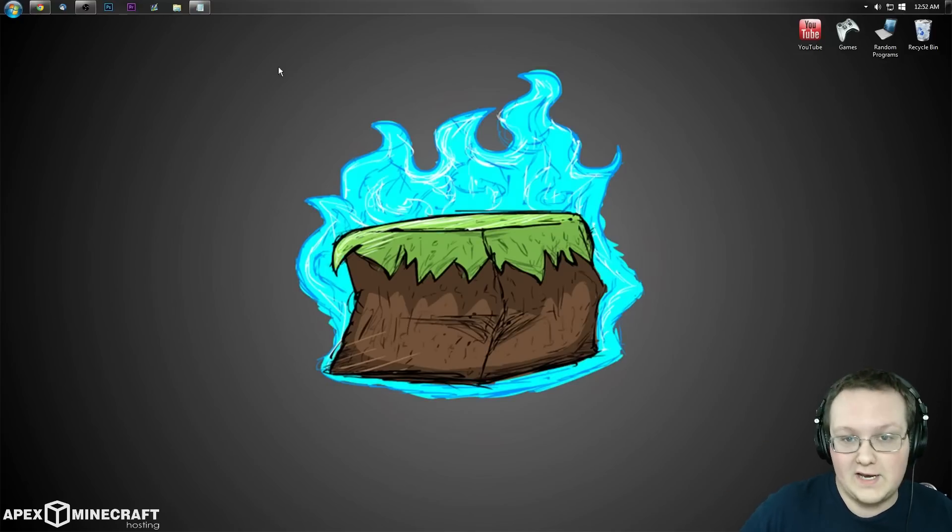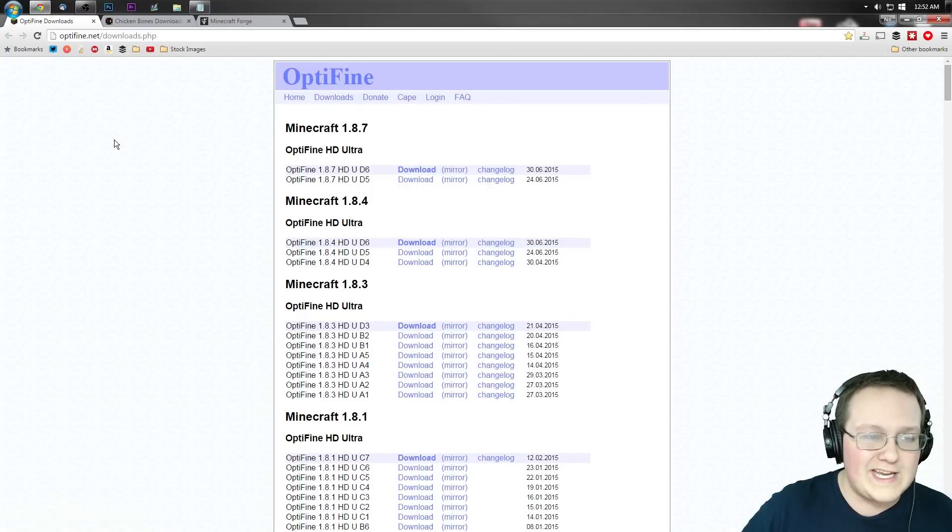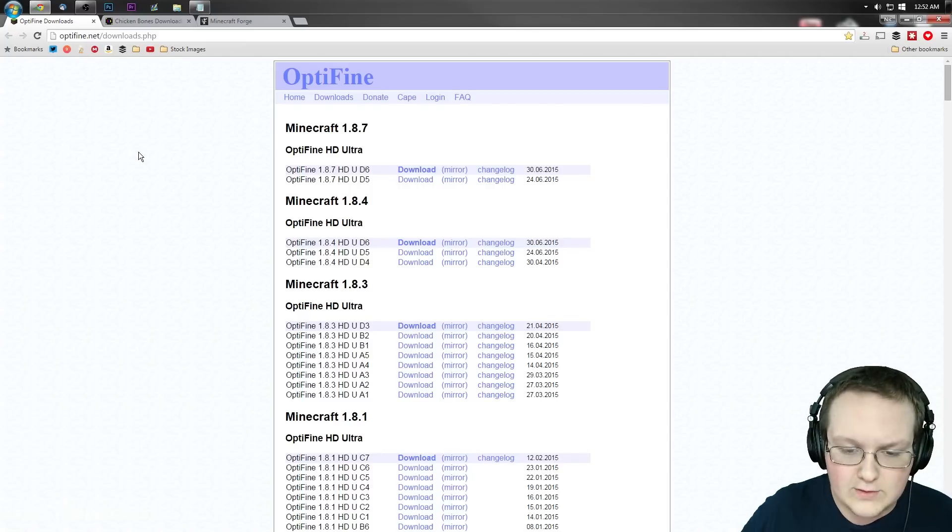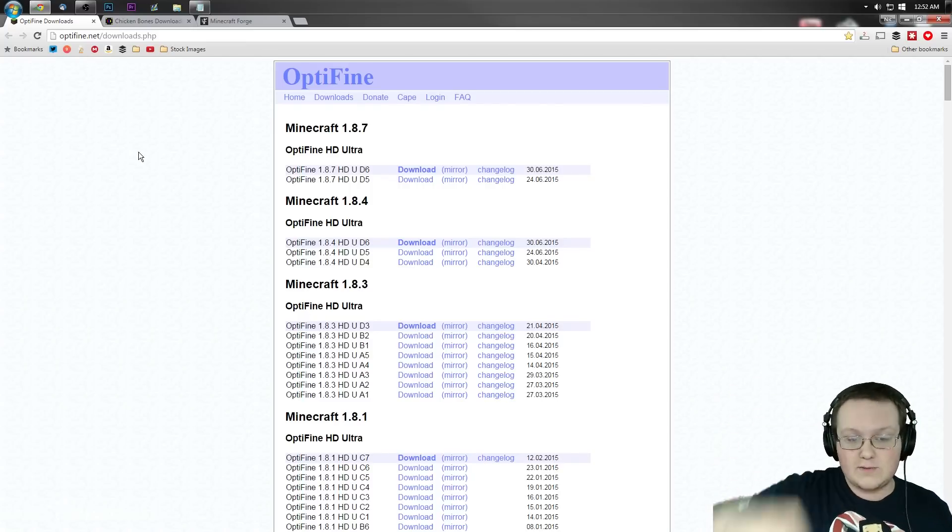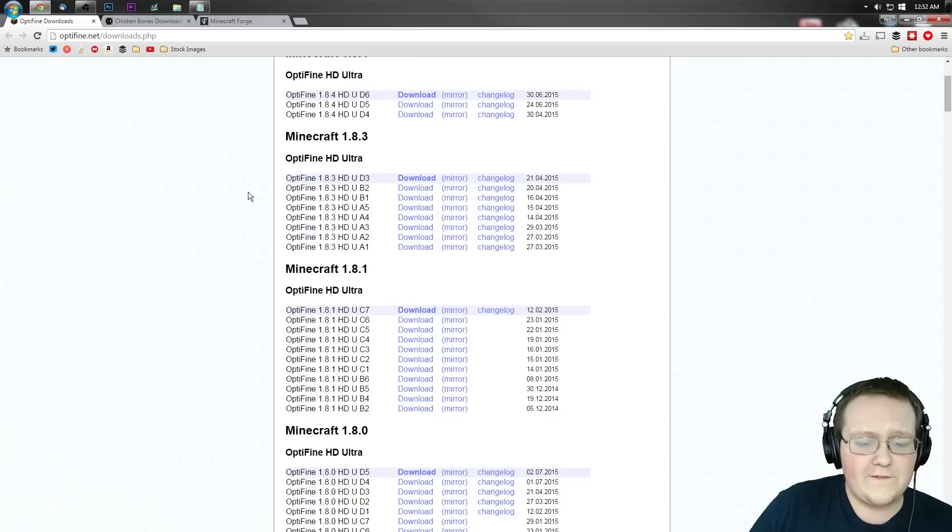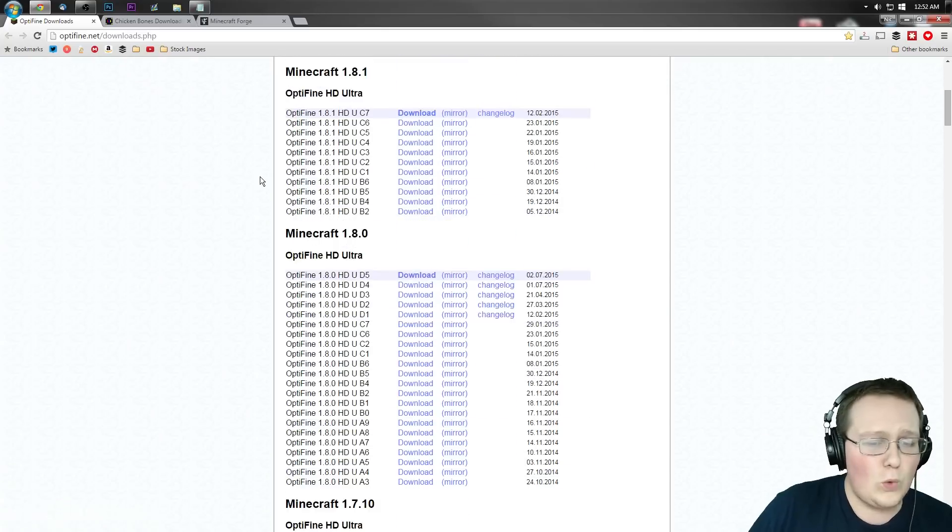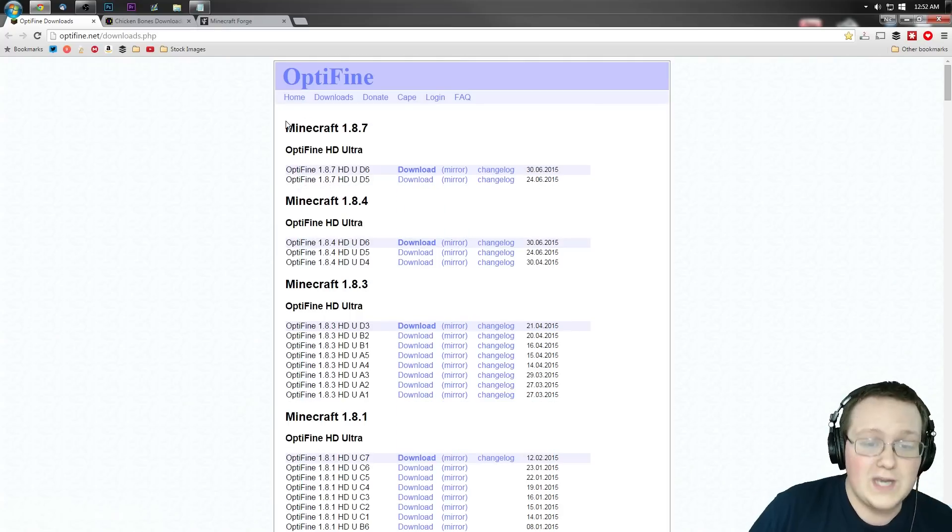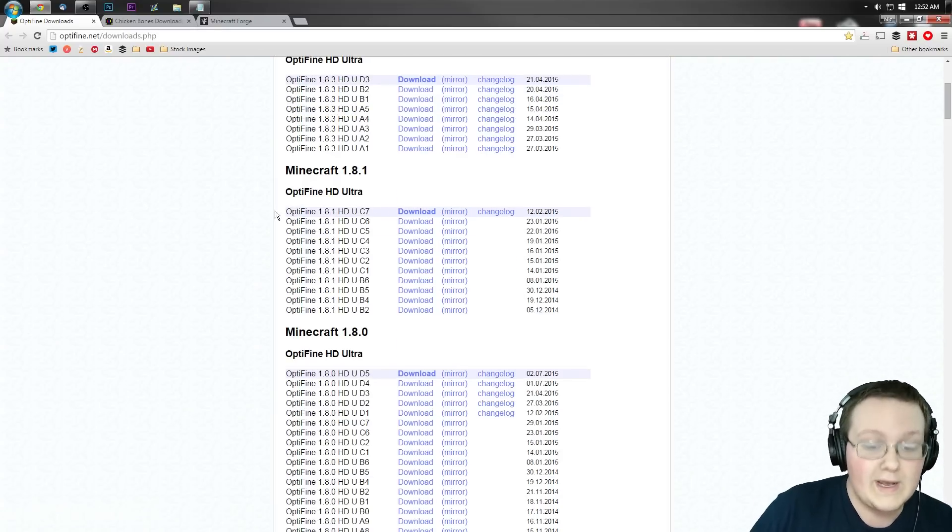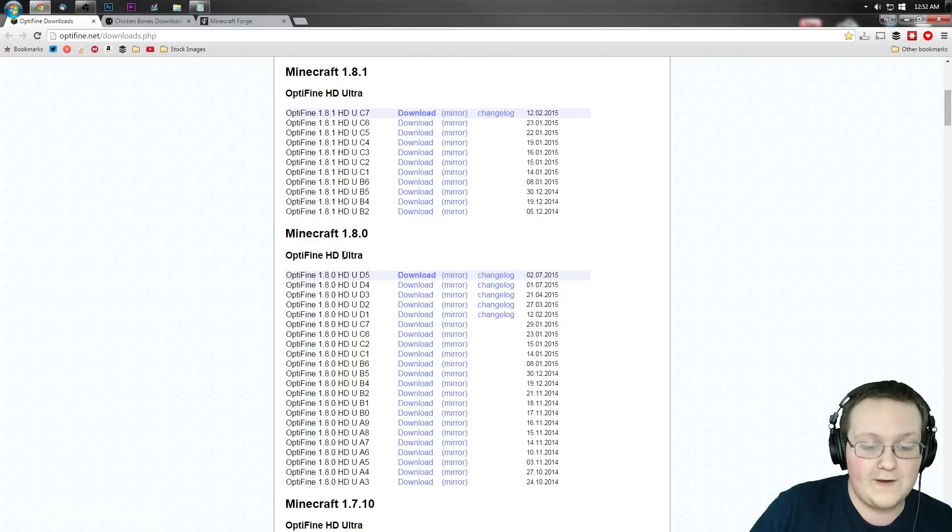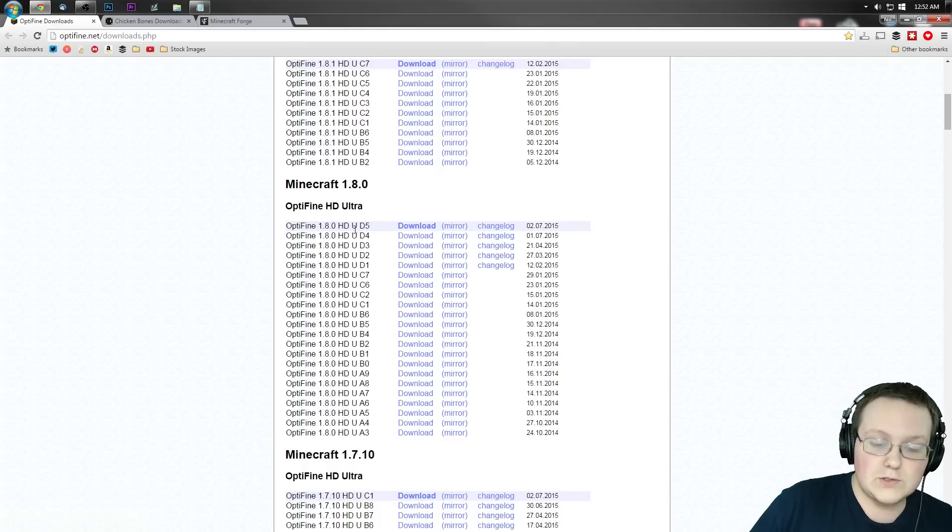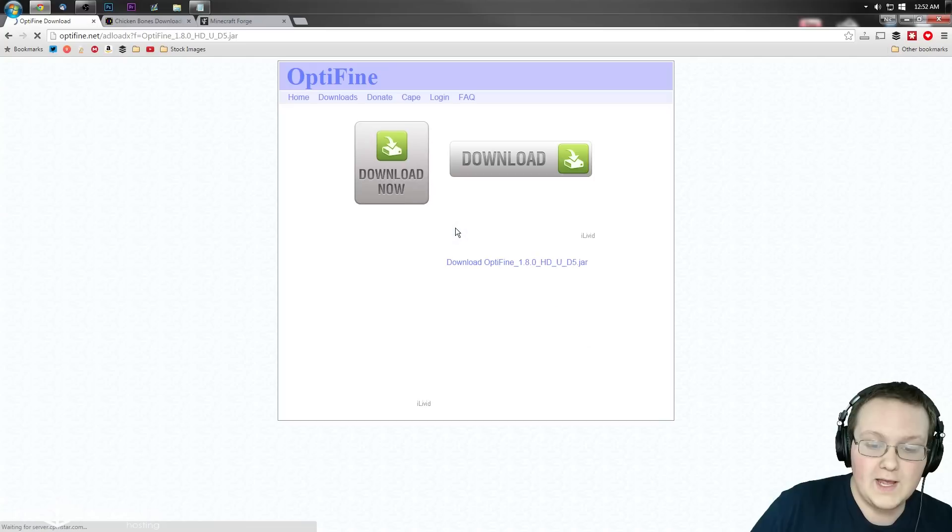Let's jump into this. First off, go to optifine.net/downloads.php or the first link in the description. Scroll down until we find 1.8 Optifine right here. We don't want to download this one up here because it's not going to work. We want to scroll down to Minecraft 1.8.0 Optifine HD Ultra. Go to the most recent version and click mirror.